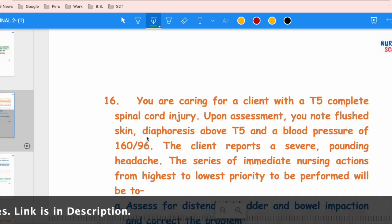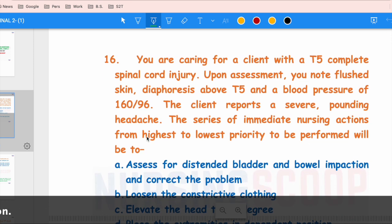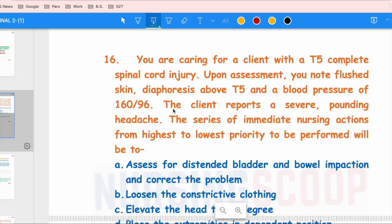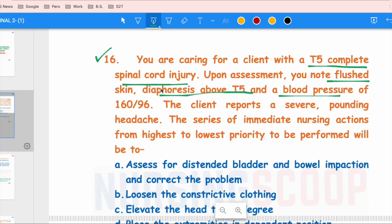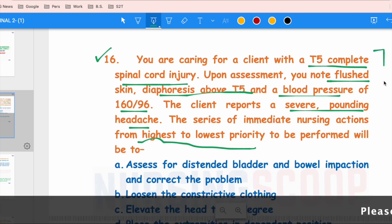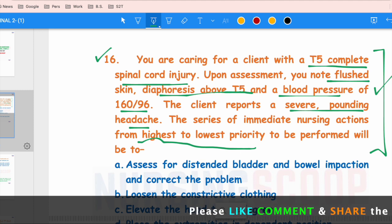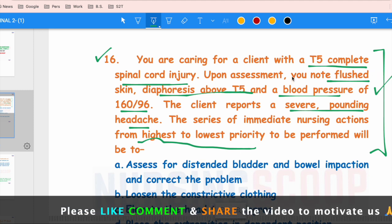If you haven't subscribed to the channel, please subscribe so you get notifications when new videos are uploaded. The first question is from medical surgical nursing. You are caring for a client with a T5 complete spinal cord injury. Upon assessment you note flushed skin, diaphoresis above T5, and blood pressure 165/96. The client reports a severe pounding headache. This case represents autonomic dysreflexia.